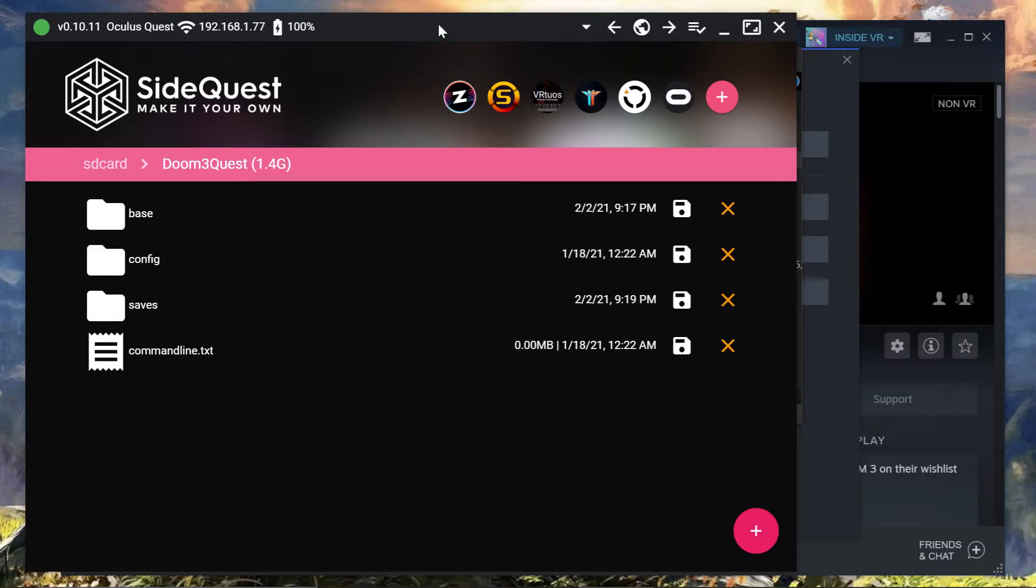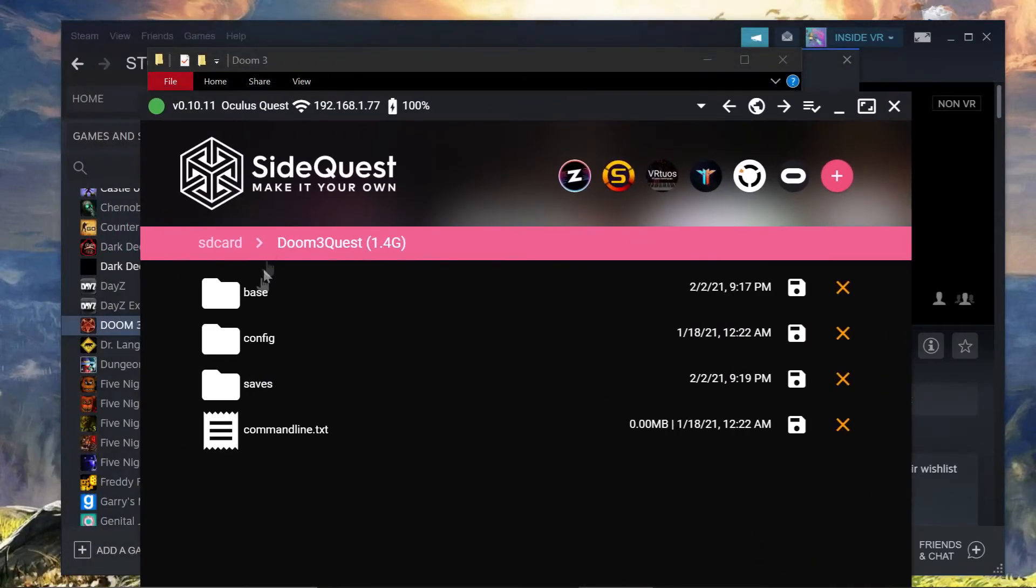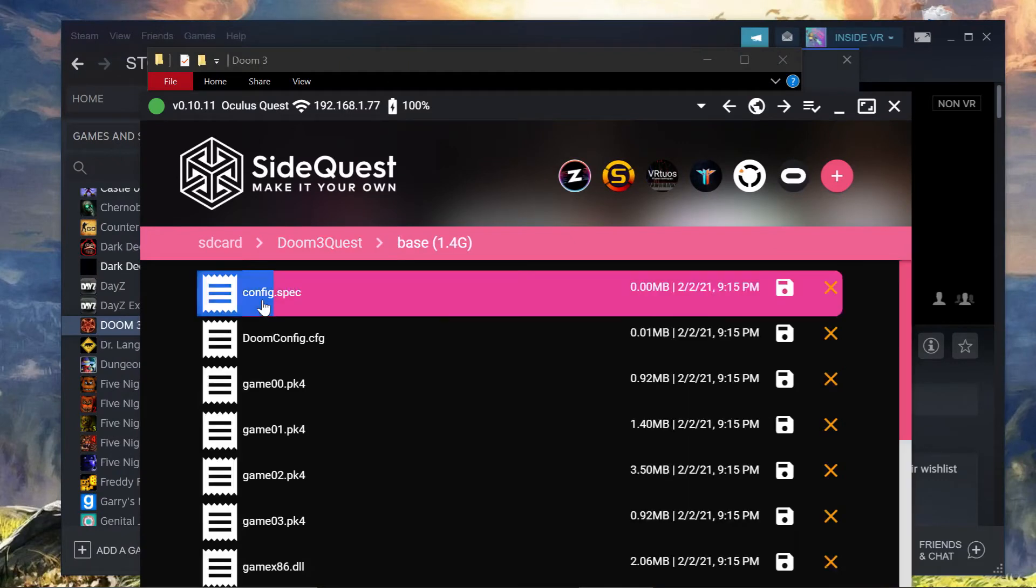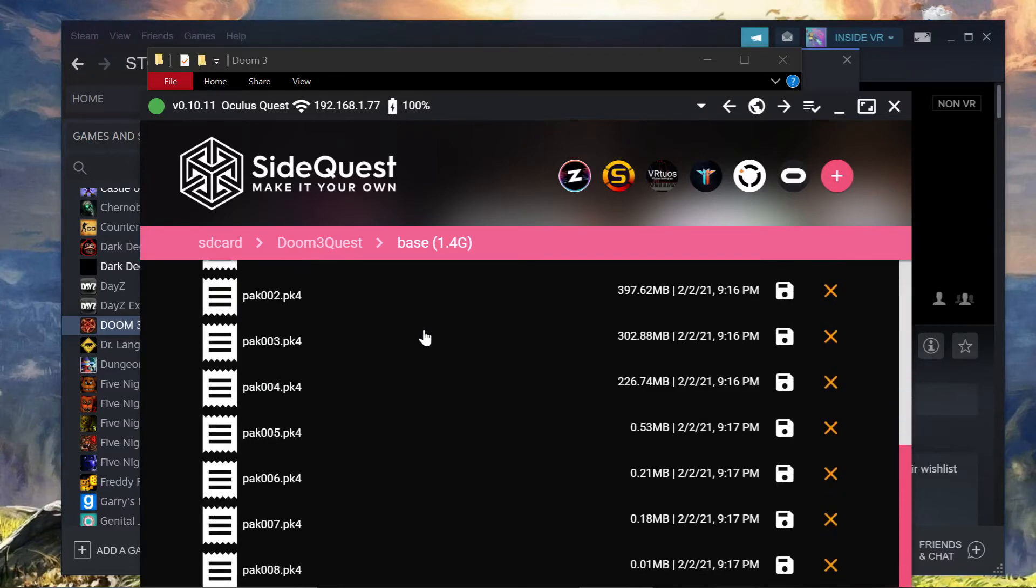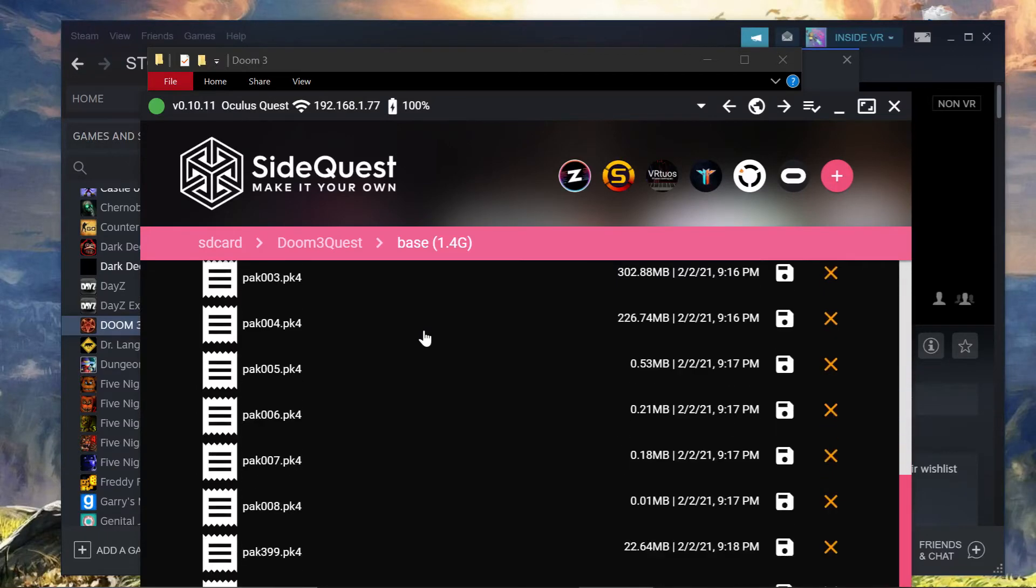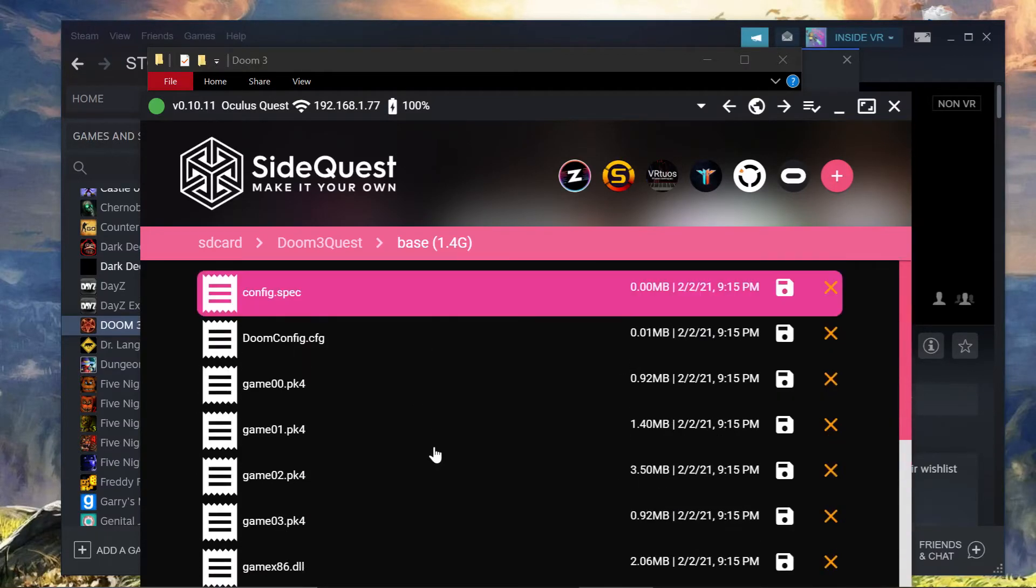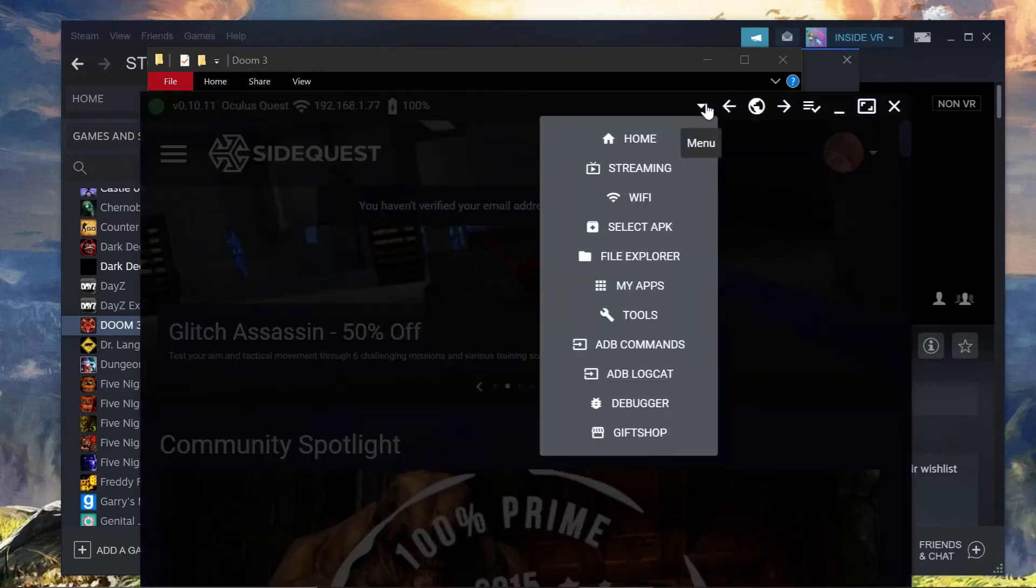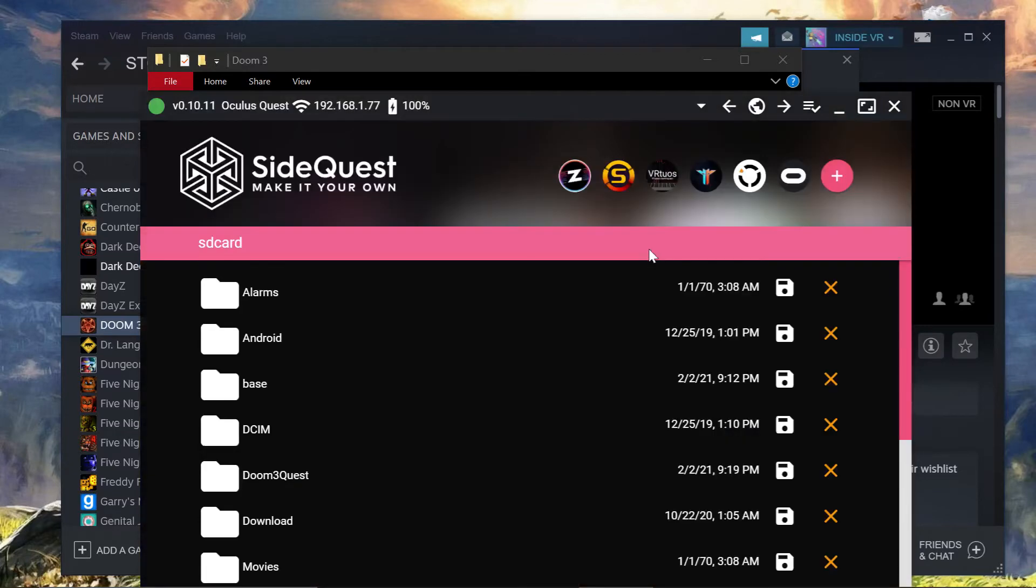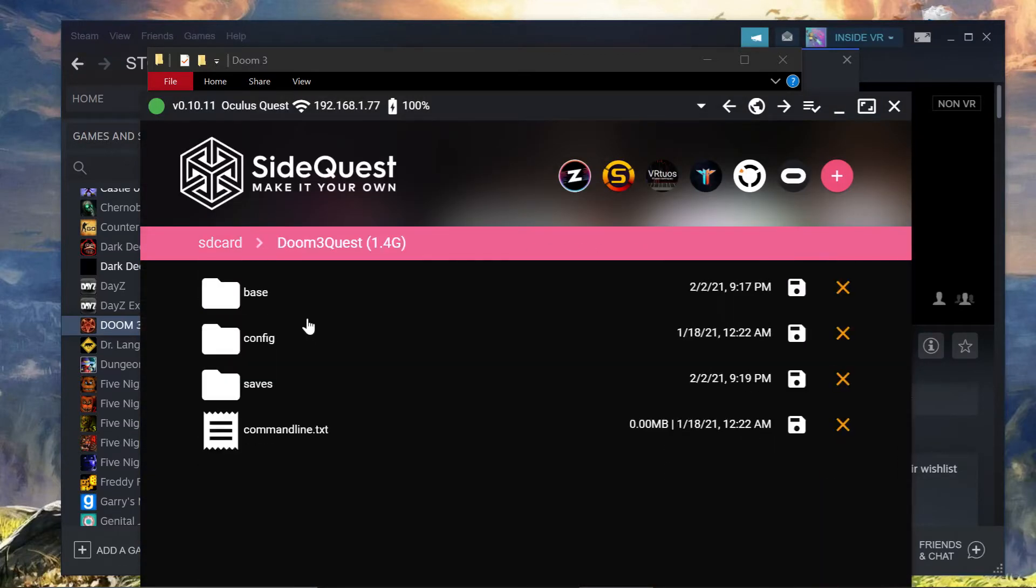So once you get the Quest, see I've already done mine. So once you click on, oh my wrong button. Once you click on your base folder, yours will be pretty much empty. But since I've installed it, I've got all mine in here already. So we will just go back one step, all the way back.